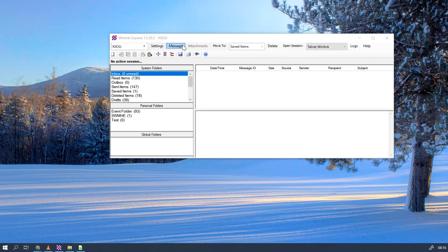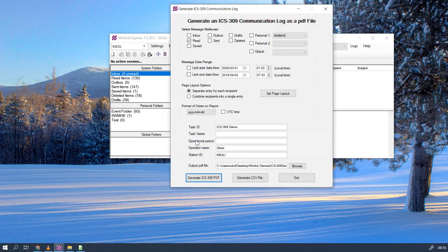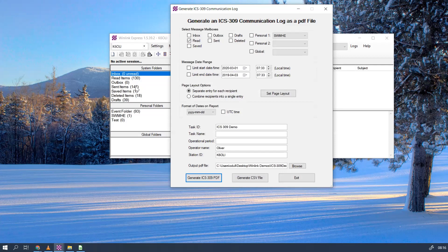We'll go to Message in Winlink, then Generate ICS 309 Communications Log. Today we're going to use the red items because we have items in our red items here. We could also use the sent items folder, but today we're just going to use the red items folder.